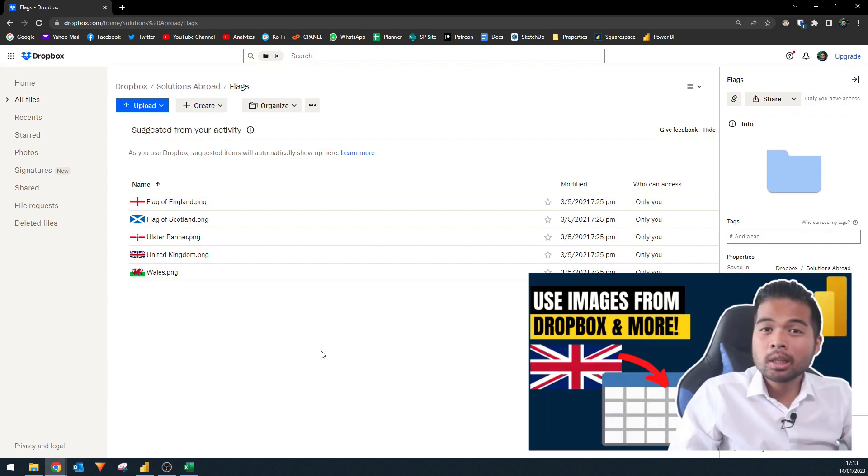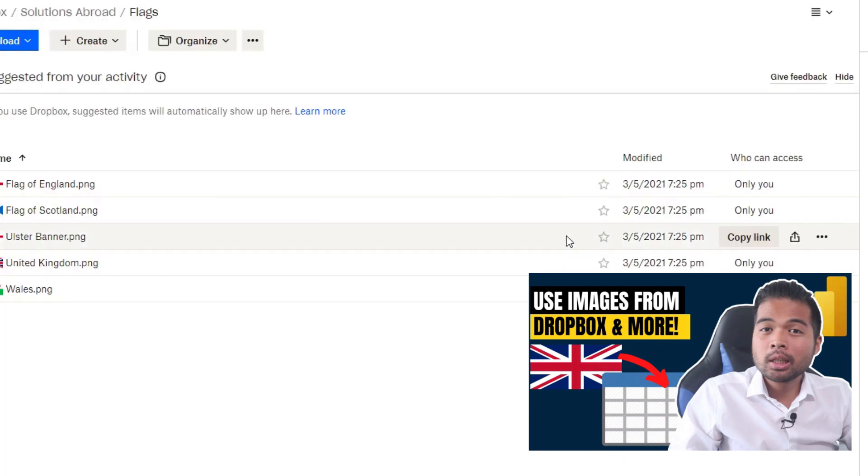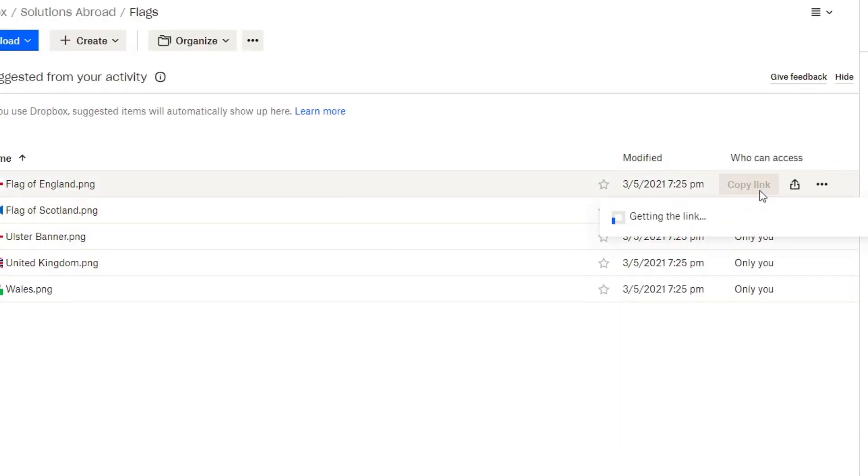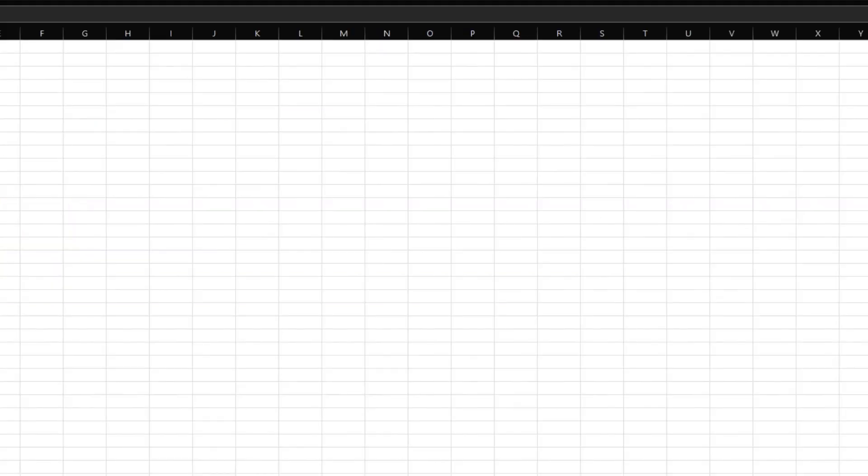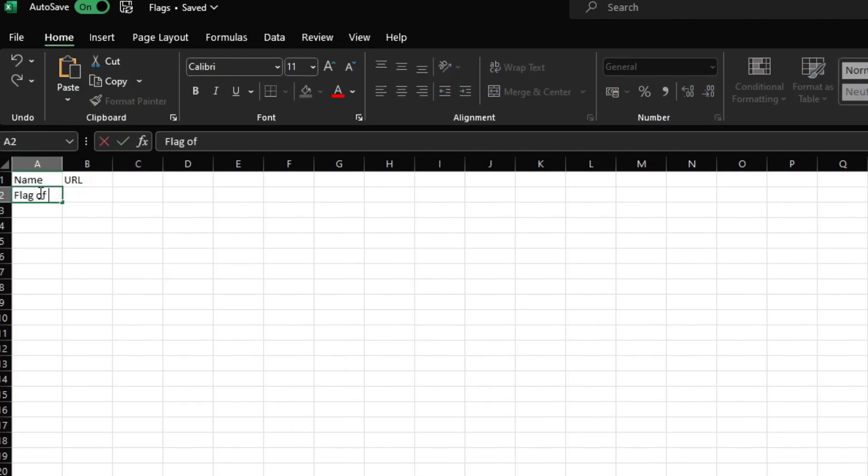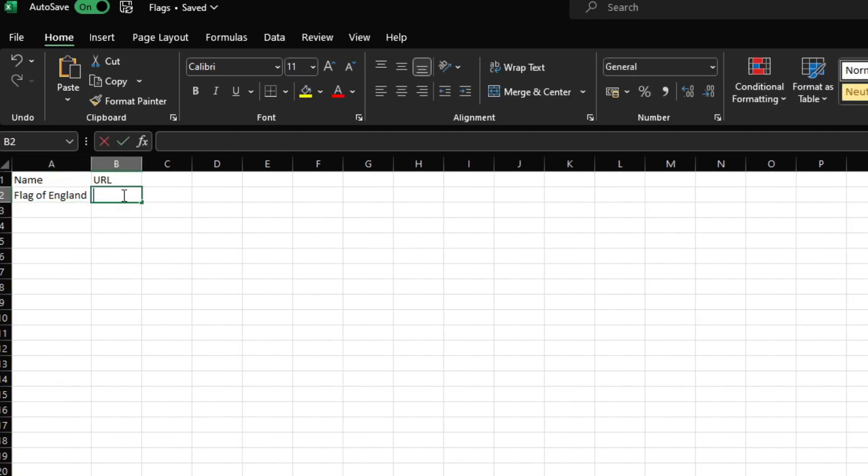If you don't remember or you've not seen my previous video about Dropbox and using images from it, to use them you simply need to copy the link like this. We'll put it here for example, flag of England.